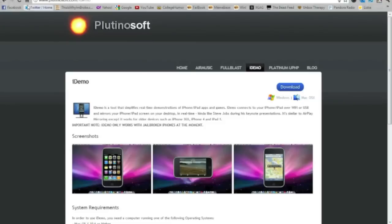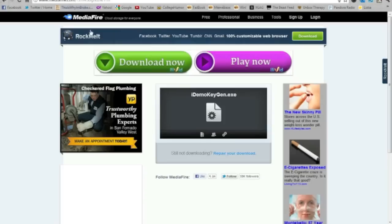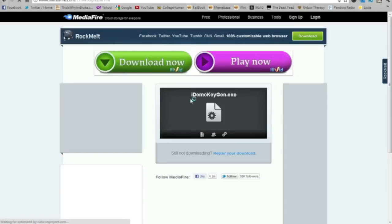You want to download iDemo. iDemo works for PC and Mac. You choose which one you want to download it to. This allows you to stream your home screen onto your computer.